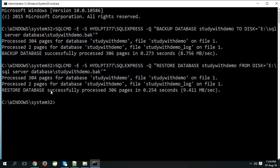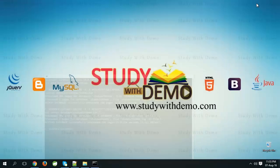Restore database successfully. That's it. Thank you for visiting study with demo.